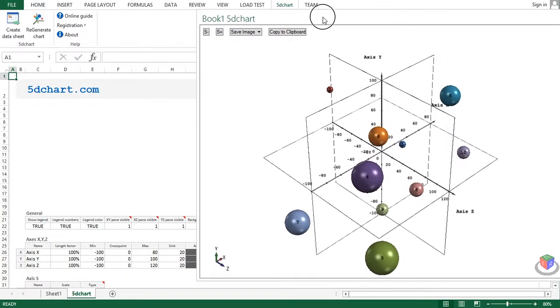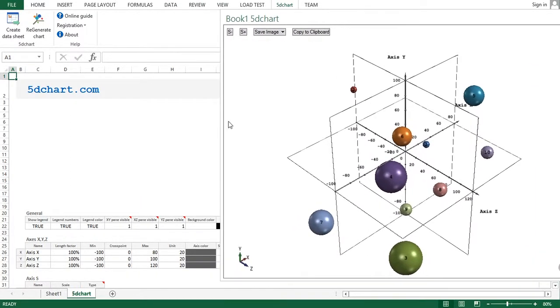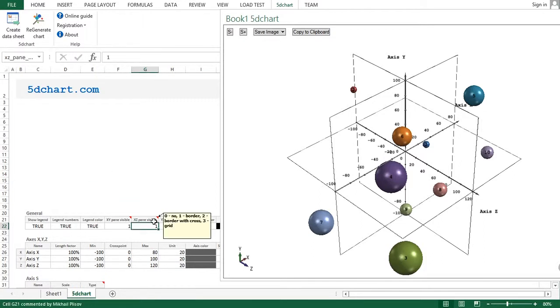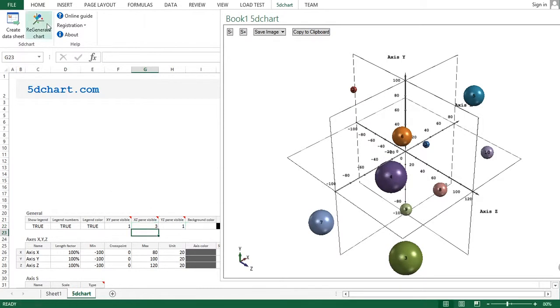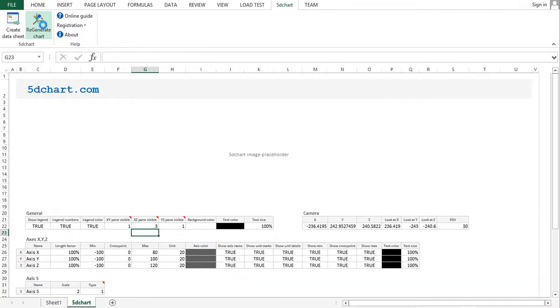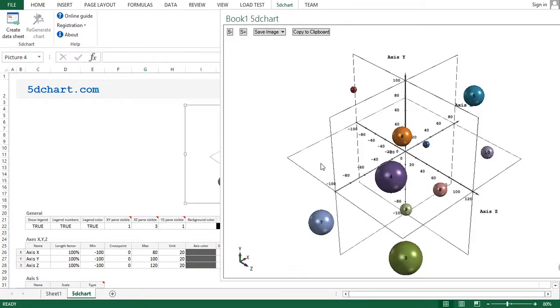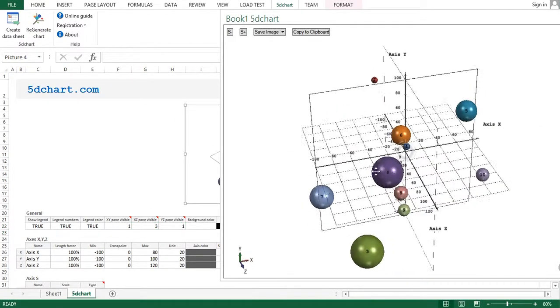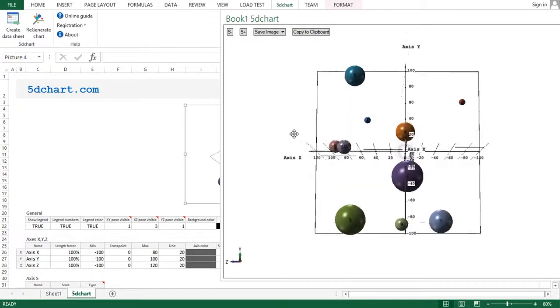What new features do we have? First is the ability to create a grid on axis panes. To enable this feature, select the third type like this, and we have the grid.